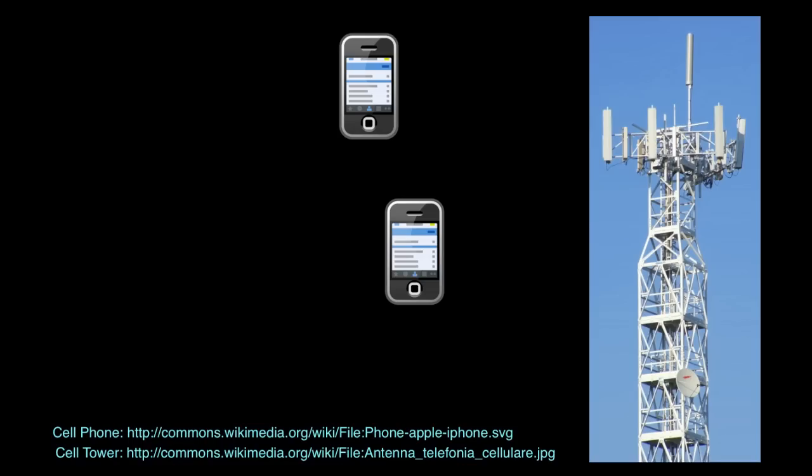In engineering, we use the concept of frequency in many different ways. One way in which we use frequency is when we think about a communication system. I have here a cell phone, which communicates via radio waves, which are electromagnetic radiation, to a base station, which is basically this tower.